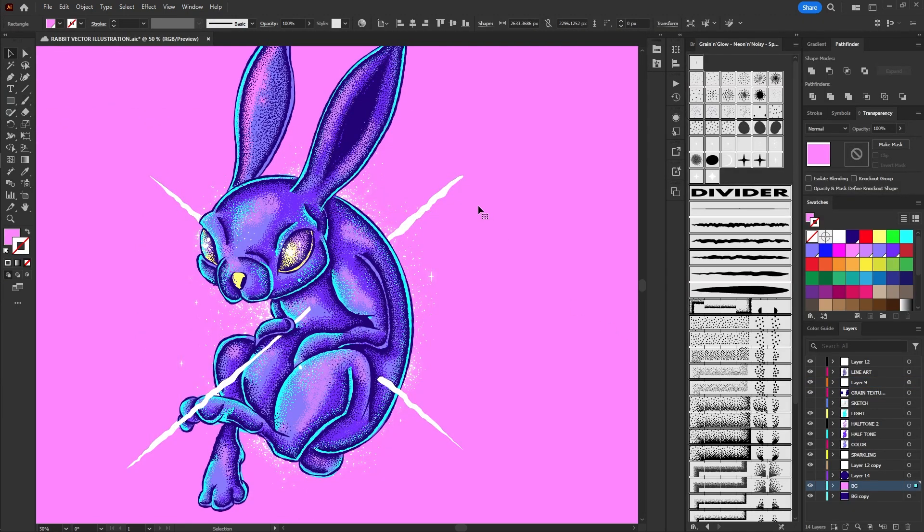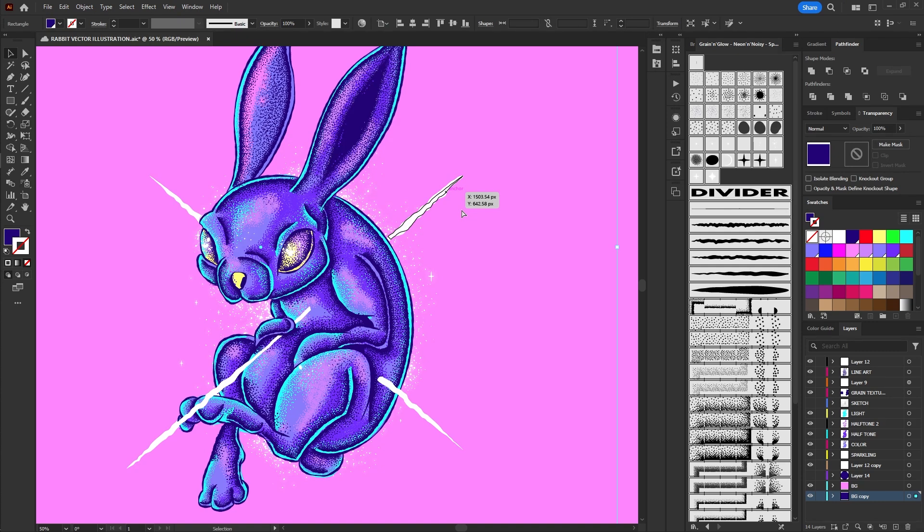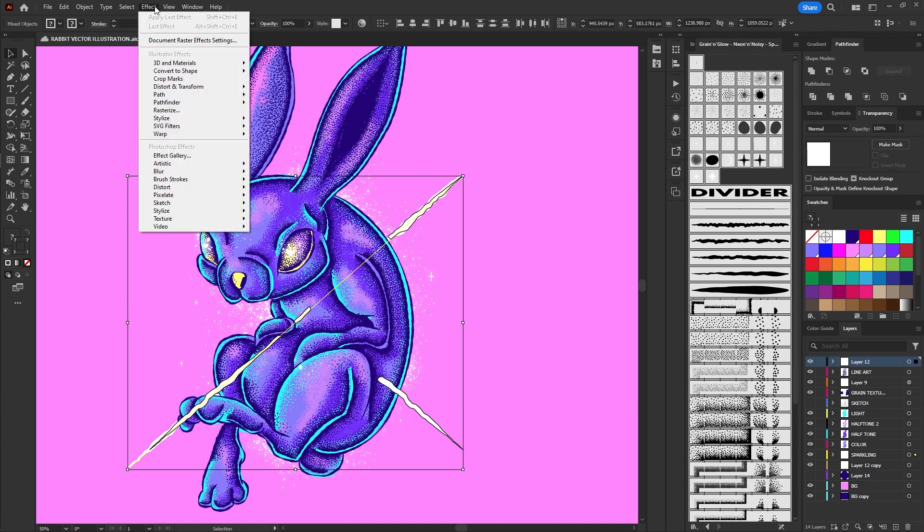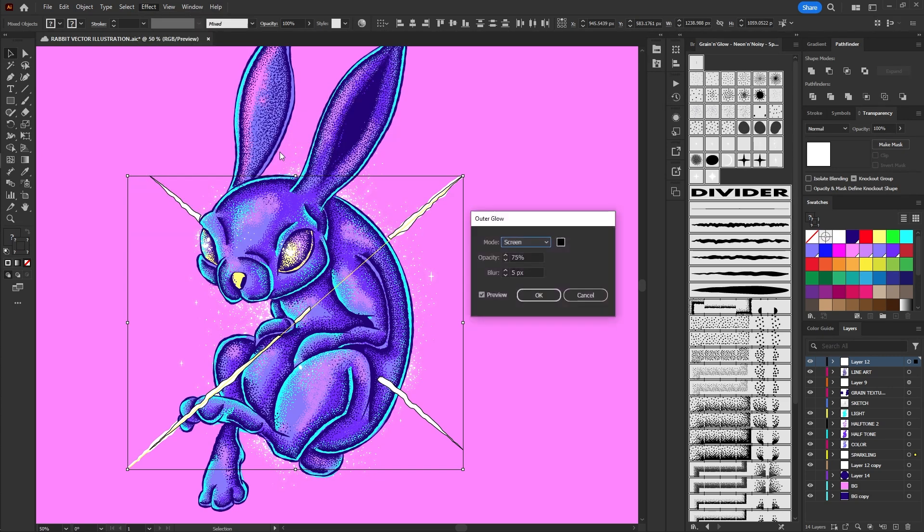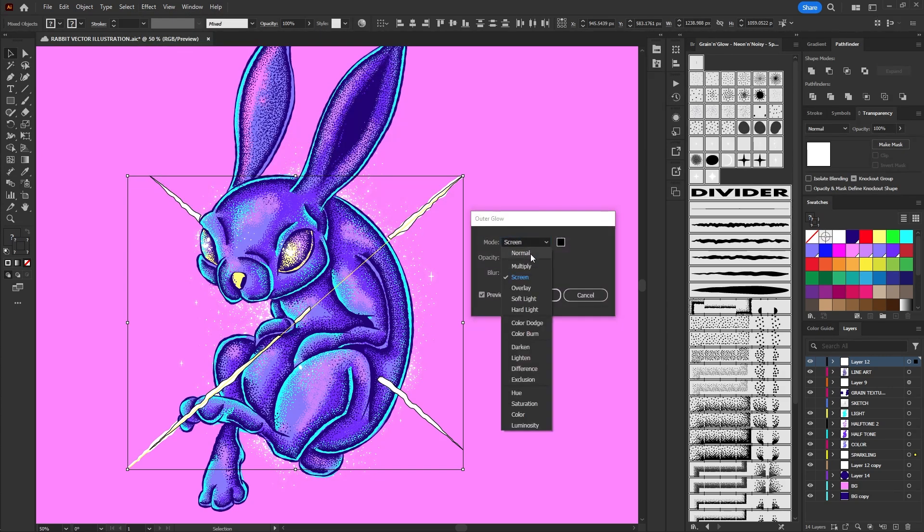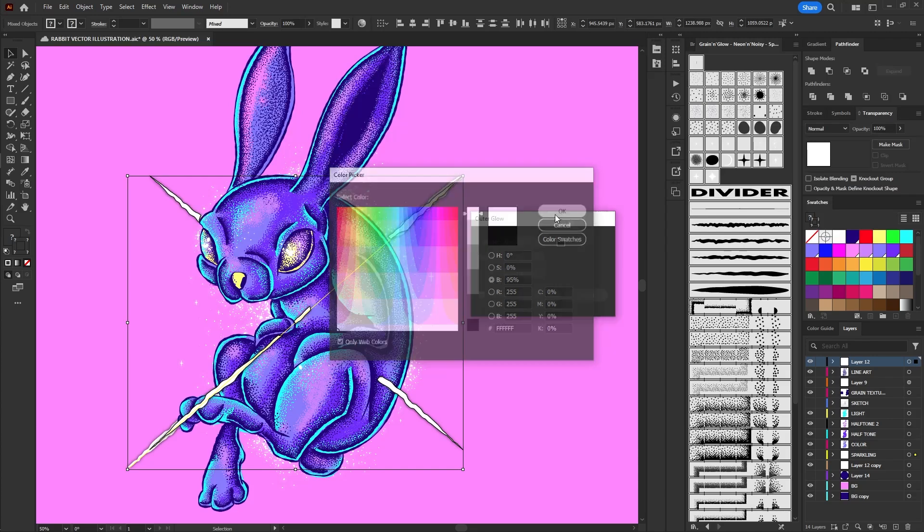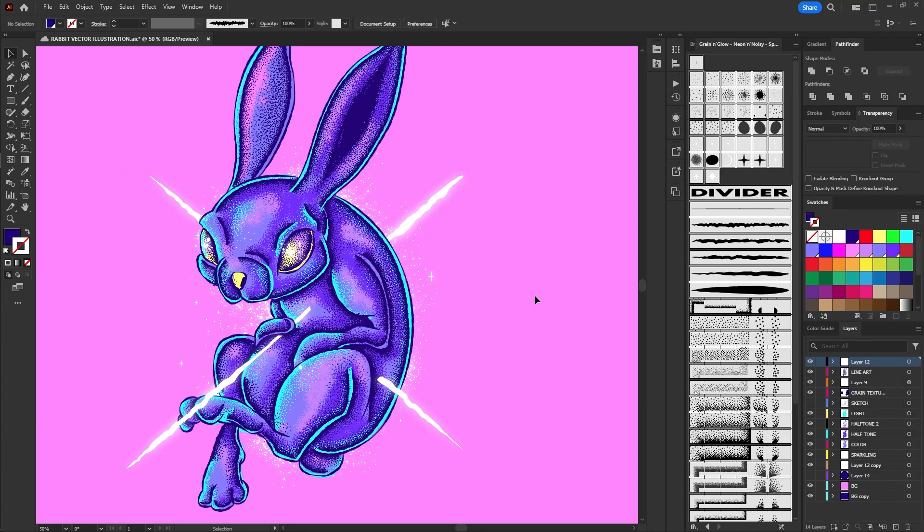Use your creativity and repeat parts of the process, incorporating new techniques to enhance the light effects even further. For example, I created these two intersecting outlines, forming an X using the fluid fickle brushes from this pack. I then went to Effect, Stylize, selected Outer Glow, chose a white color, set the opacity to 75%, and adjusted the blur to my preference.